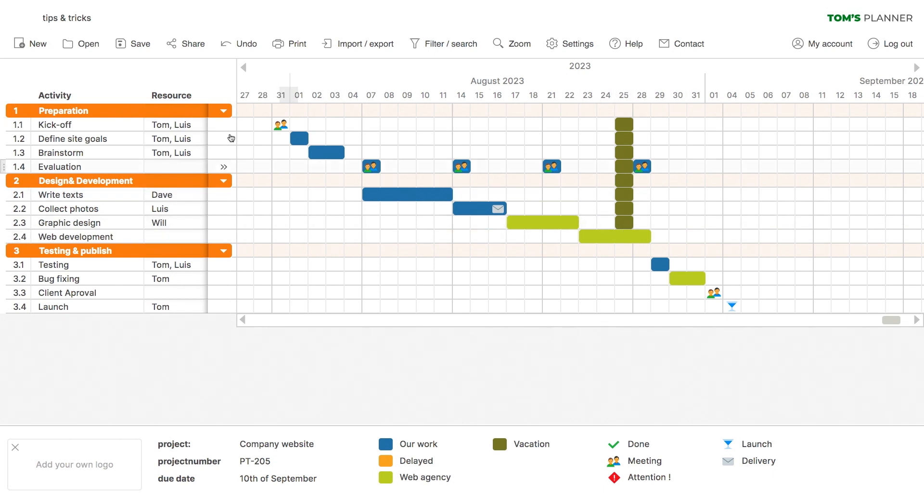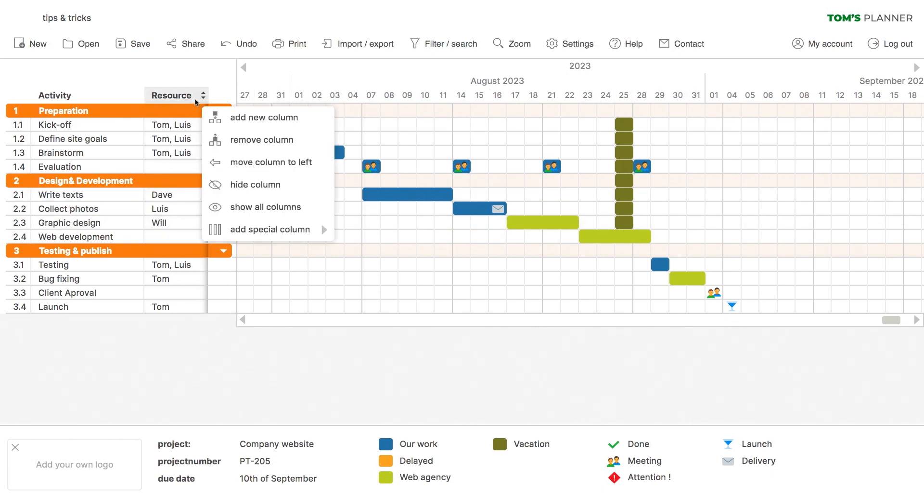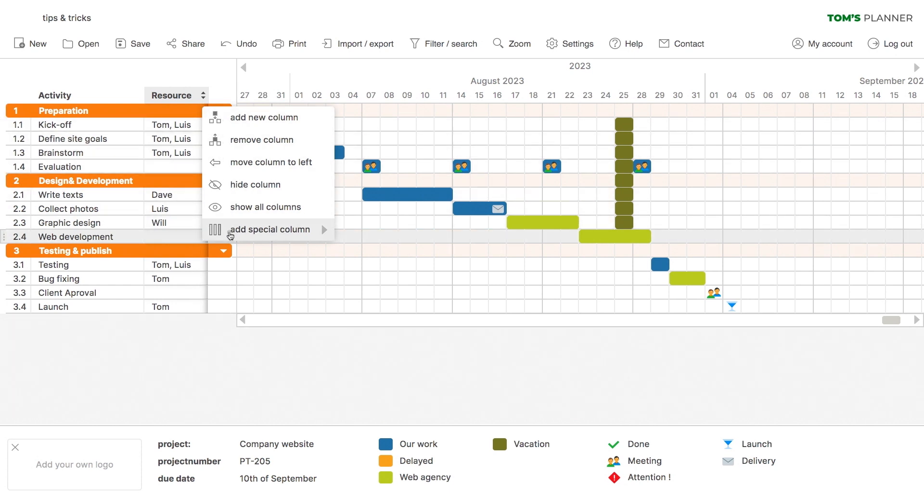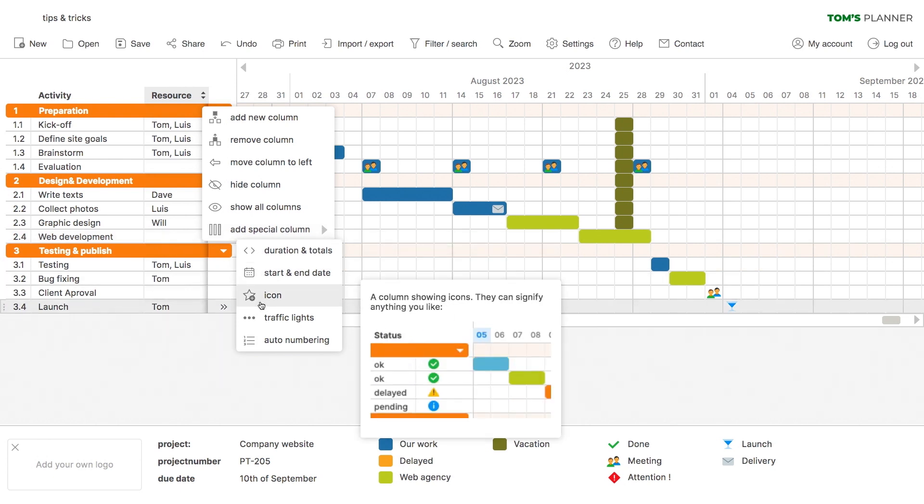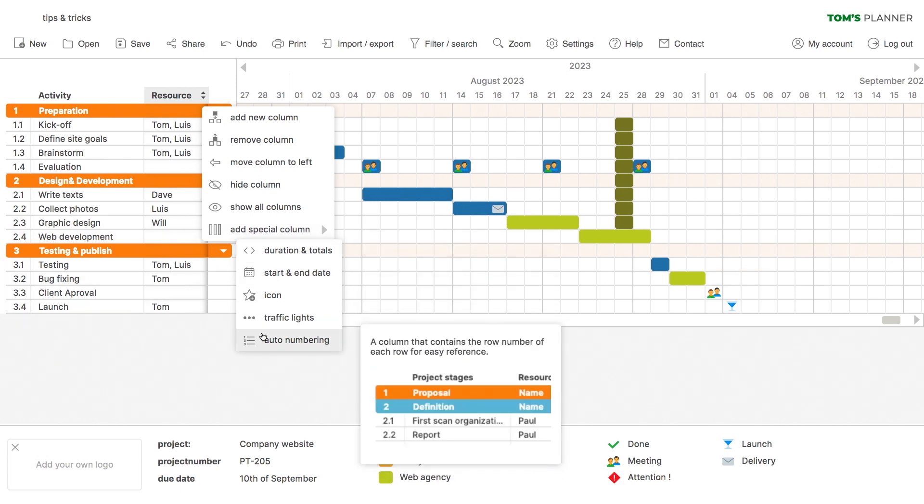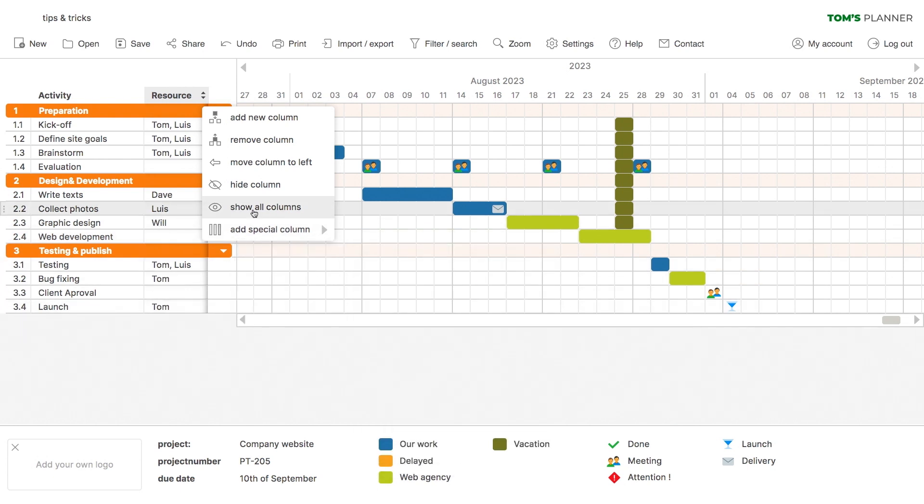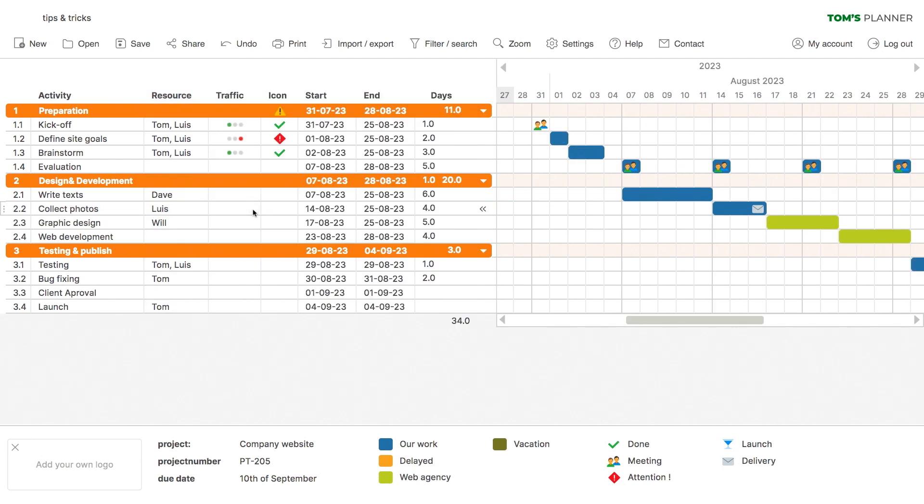Tom's Planner also offers several special column types. You can add them to your chart by right-clicking on a column and selecting the special columns option from the menu. I've added all of them to this chart already. Let me show you.